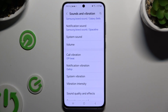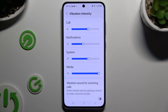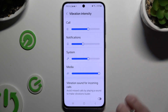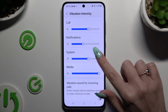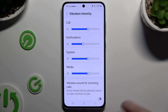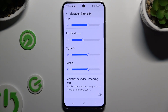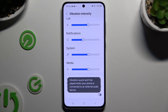When you're finished, go back, click on Vibration Intensity, and adjust all of those sliders to adjust the intensity of haptic feedback for incoming calls, notifications, system, and media. Last but not least, use the switcher next to Vibration Sound for incoming calls to switch it on or off.